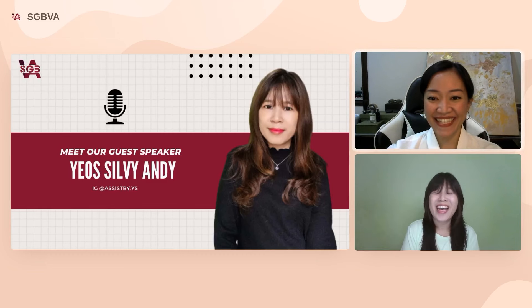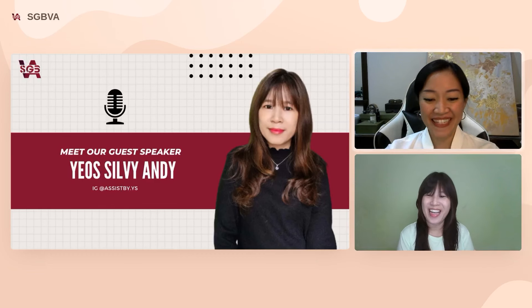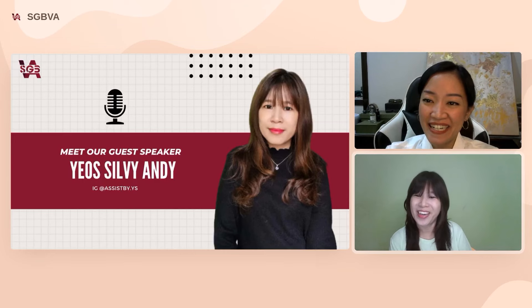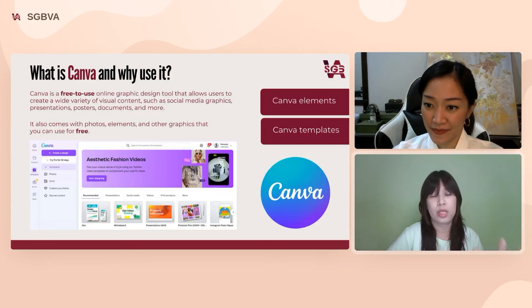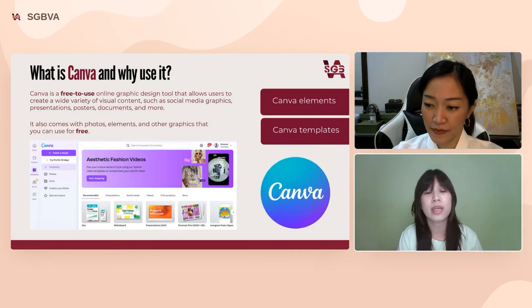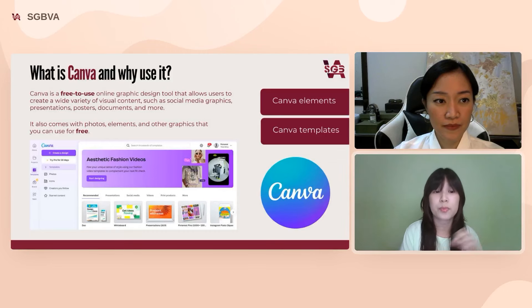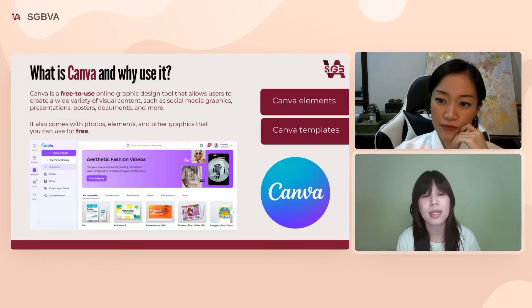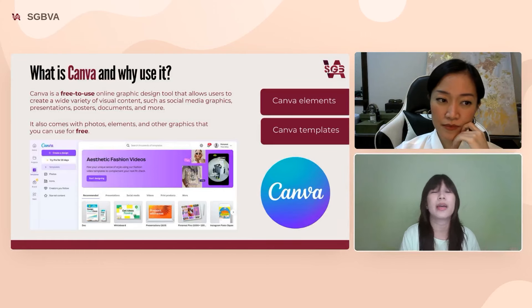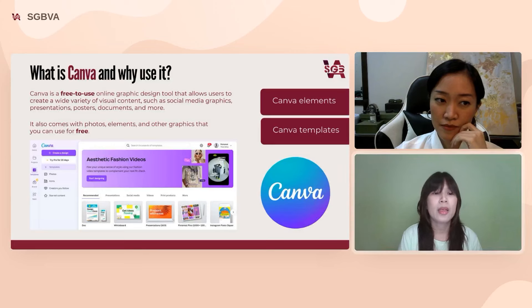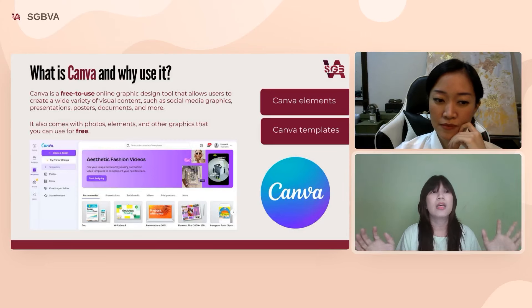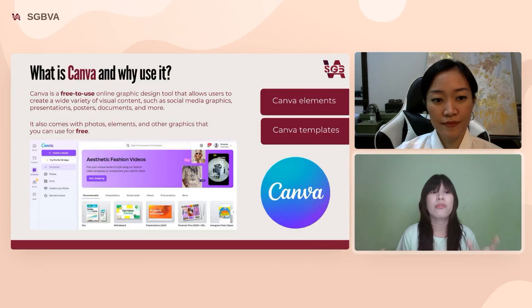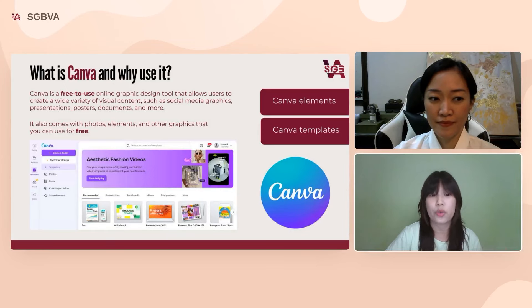Canva is a free-to-use online graphic design tool that even without extensive design experience, you can use to create visual content like social media graphics, presentations, posters, and digital products. It comes with photos, elements, and other graphics you can use for free. Canva offers thousands of elements and templates available even on the free version — I'll show you how to use them later.